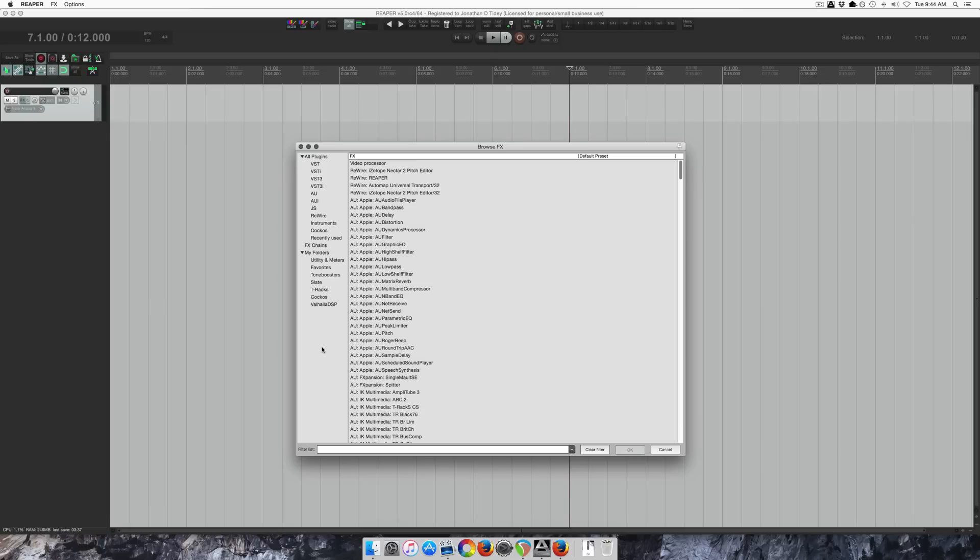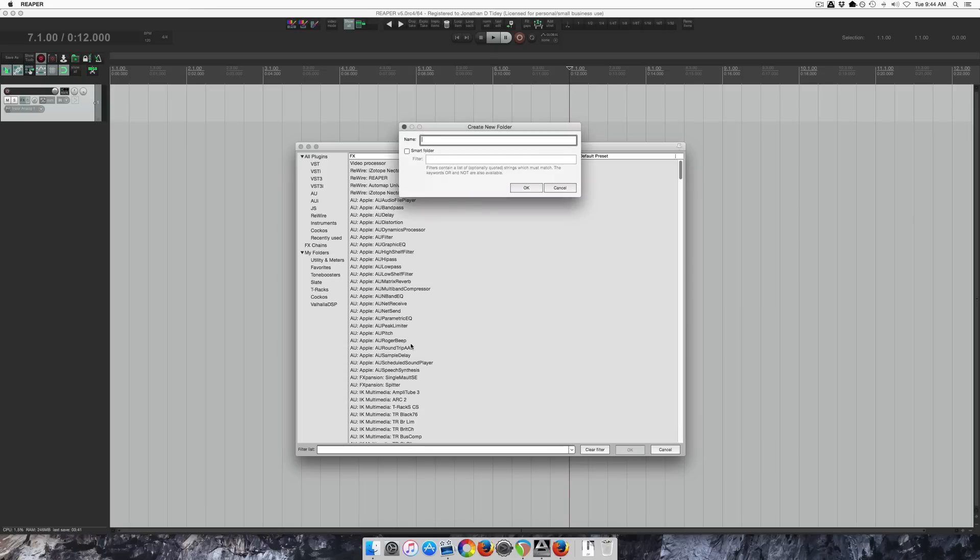Very simple. The best part about this is the smart folder option. It saves a lot of time. So I'm going to make a folder for all Soundtoys plugins.